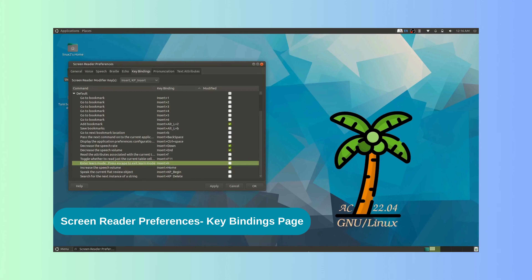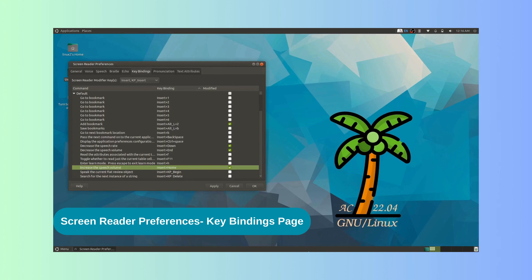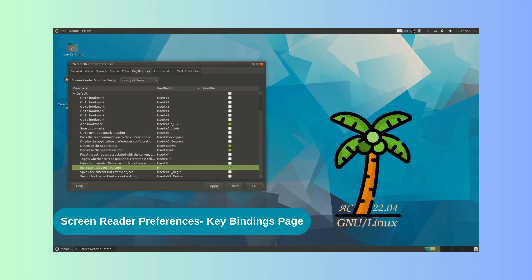For example, ORCA announces we are on the Increase the speech volume row, with assigned key binding Insert plus Home. Let us try to assign another key combination. We press the right arrow key to get to the key binding column. ORCA says: Key binding column header, Insert plus Home. Now we press Enter — ORCA prompts: Enter new key, Insert plus Home selected. We press P — ORCA says: Key captured, P, press Enter to confirm, selection deleted. We press Enter again to confirm — ORCA says: The new key is P, Increase the speech volume P, Modified, Checkbox checked, 18 of 98.